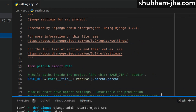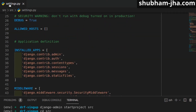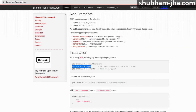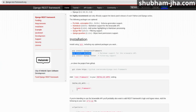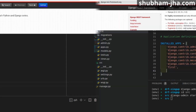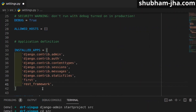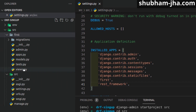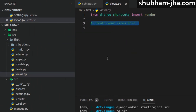Since we have created our first app, we must install it inside settings.py under INSTALLED_APPS. And since we have installed REST Framework, we need to add it to INSTALLED_APPS as well. Now that's done, let's go inside views.py.